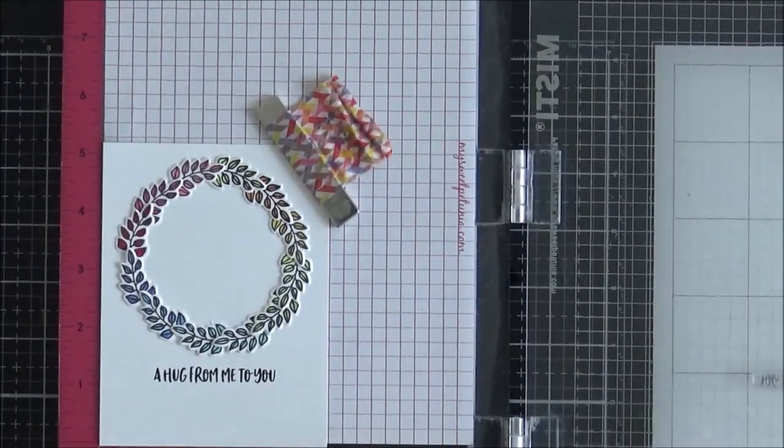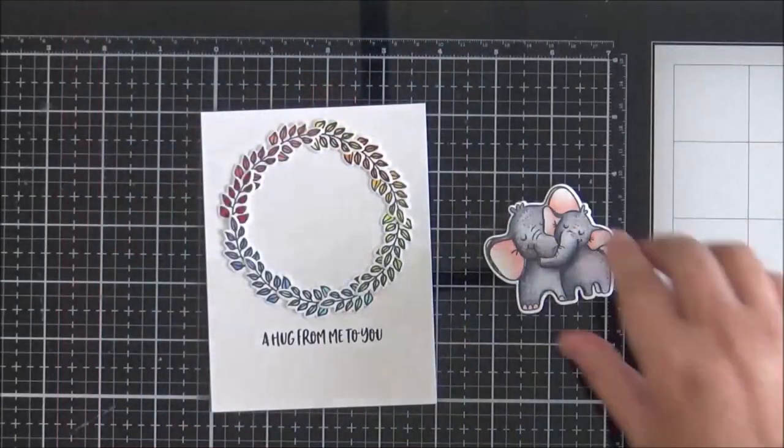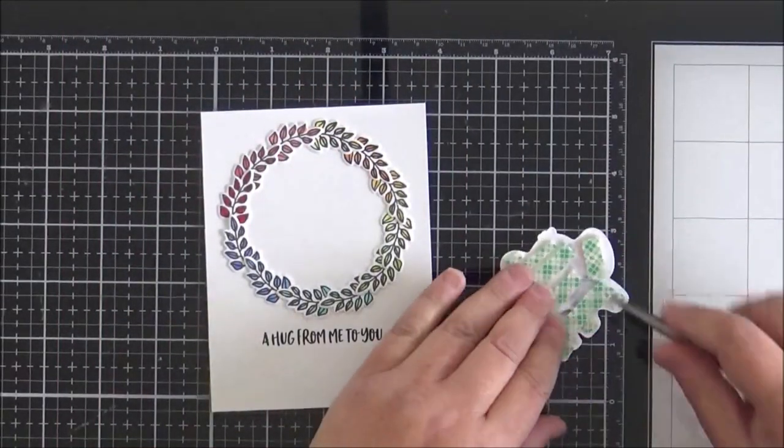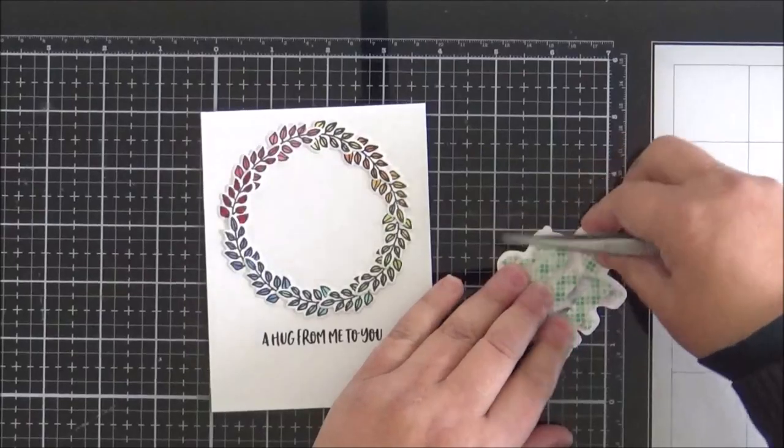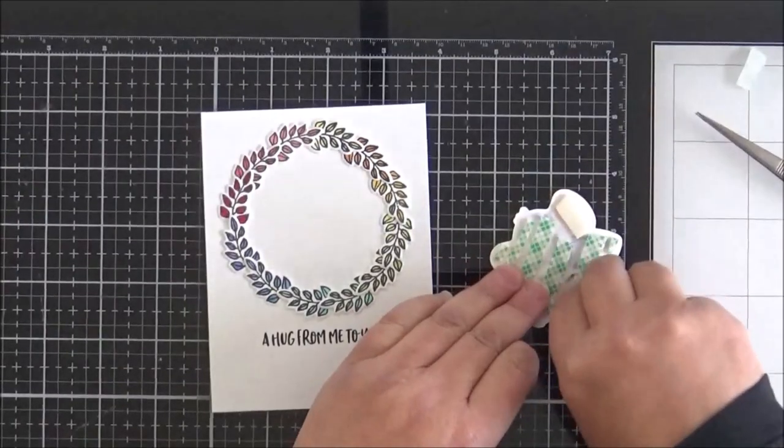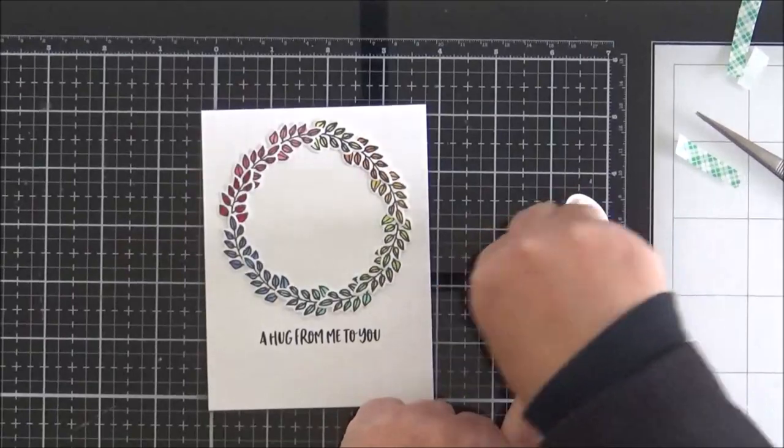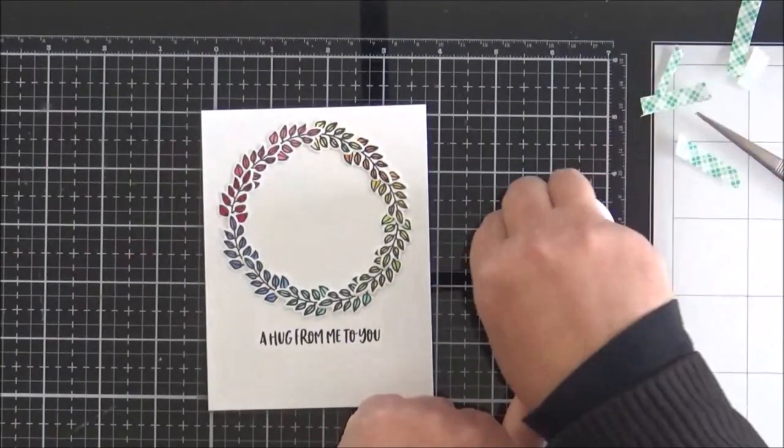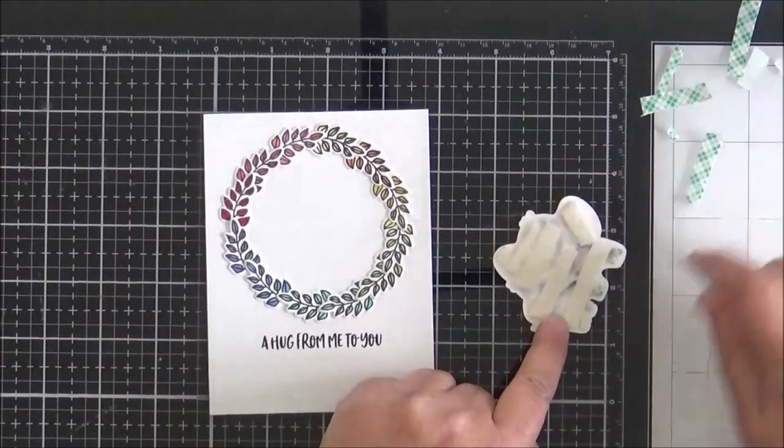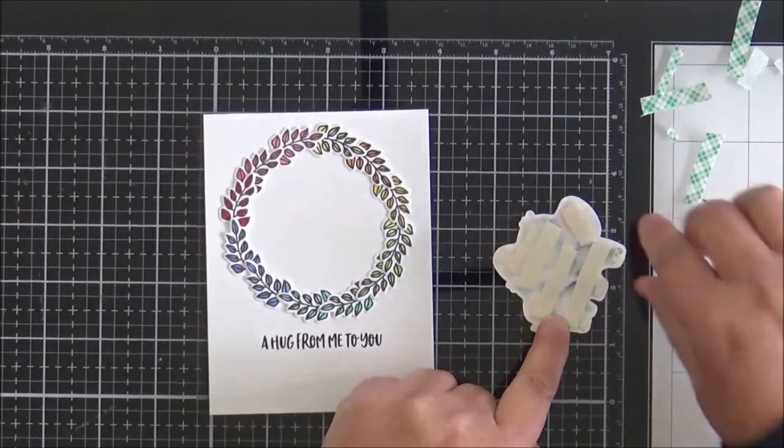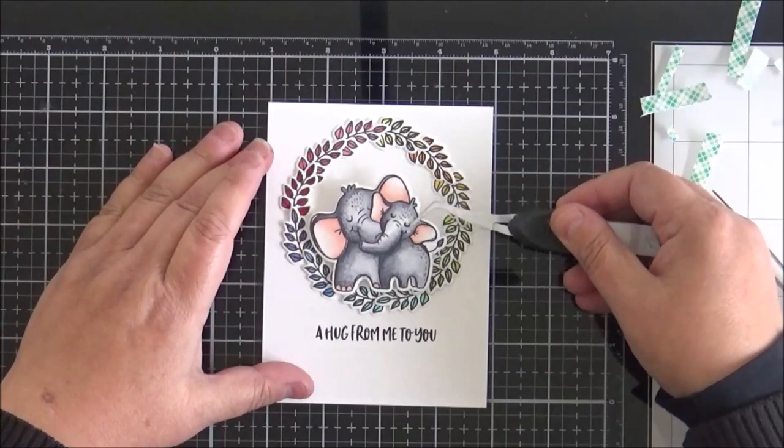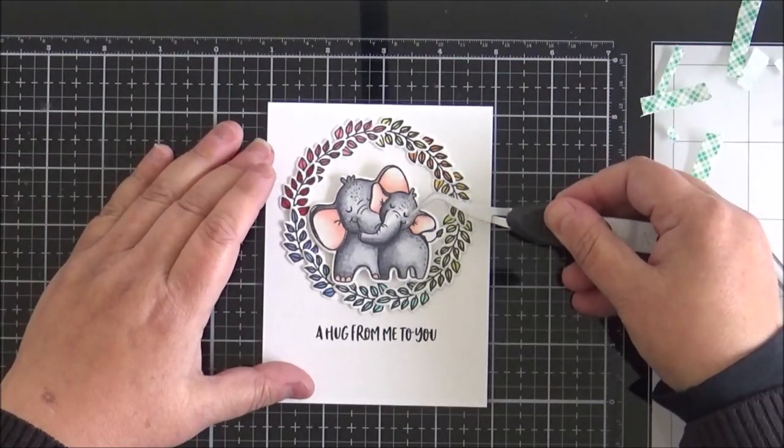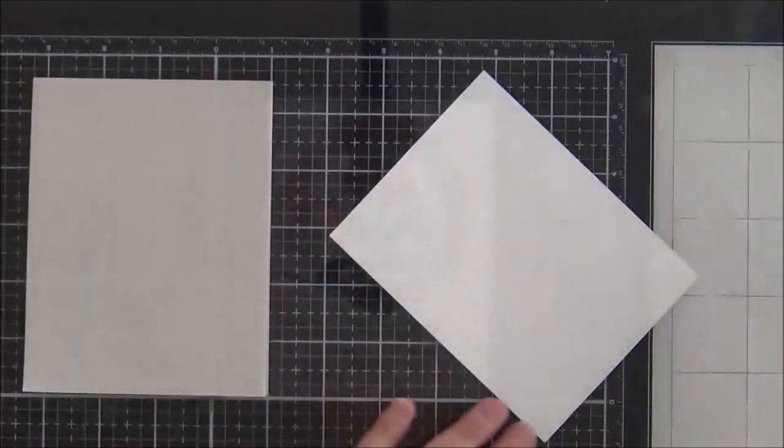I've added some foam tape onto the back of our elephants. We're going to put that down onto our main panel now. I started off with the tweezers and just decided it was easier to use my fingers. Taking all the little backing pieces off now and I'm going to use some tweezers just to center that down and make sure that I'm happy with how they are placed within the wreath.